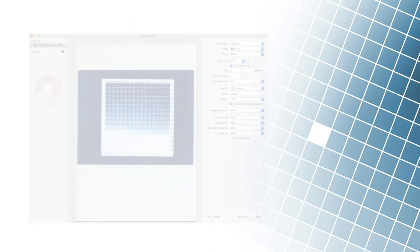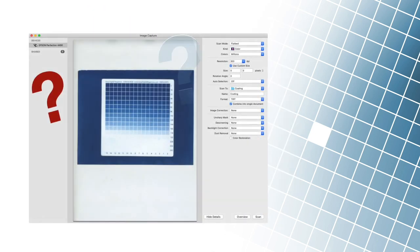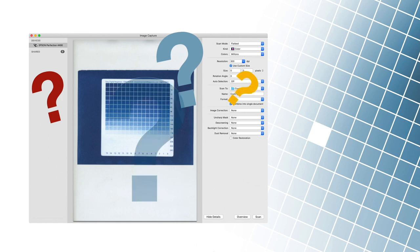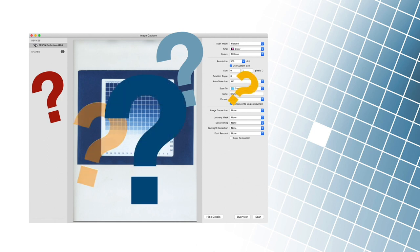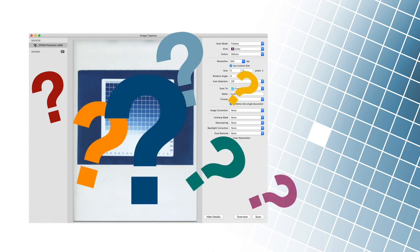If we want to create a transparent digital negative, we must first learn how to scan photos properly. There are quite a few correct procedures, and in this video school, we will learn about a simple but effective method.